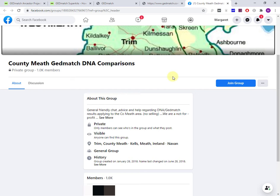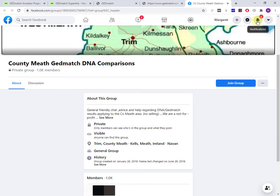You should get a notification from Facebook that your membership has been approved. Just log into Facebook and it'll be up here as a notification. Once you join a group, you're still not done. The ancestor project administrator needs your kit number in order to add it to the GEDmatch ancestor project.